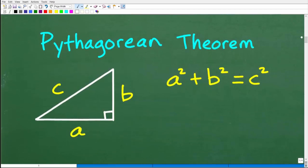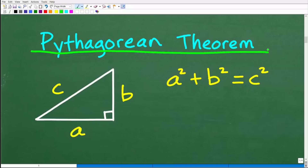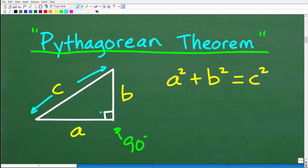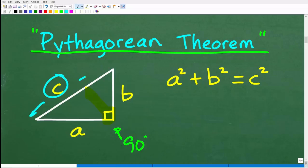Let's talk about the Pythagorean theorem right now. This is one of the most important theorems in math — it's widely used in algebra, geometry, analytic geometry, and trigonometry. It's derived from the mathematician Pythagoras. We have a right triangle with sides A, B, and C. The most important thing to know is that the longest side is always called the hypotenuse, and it's opposite the right angle.